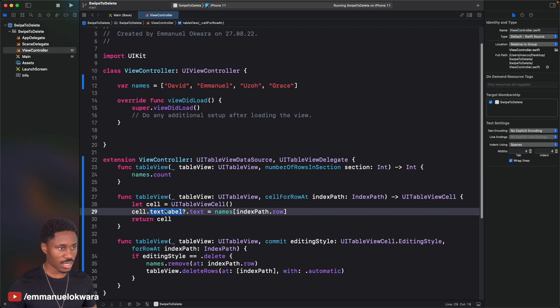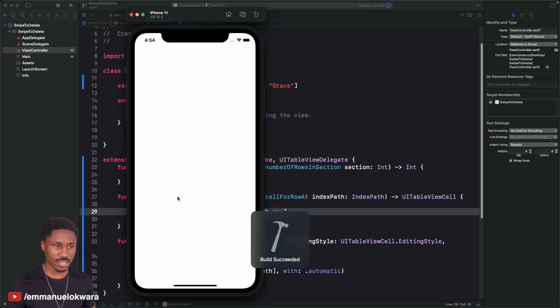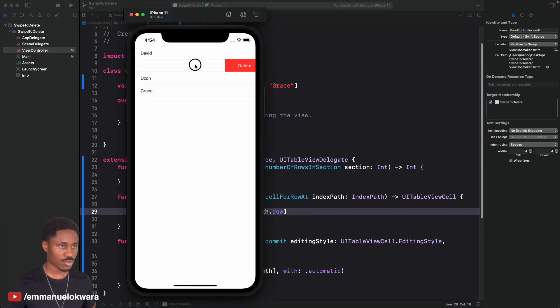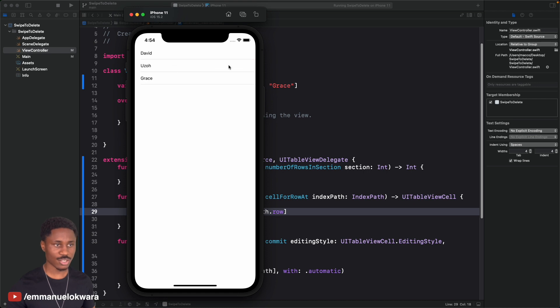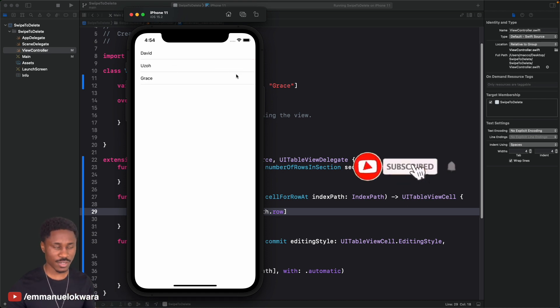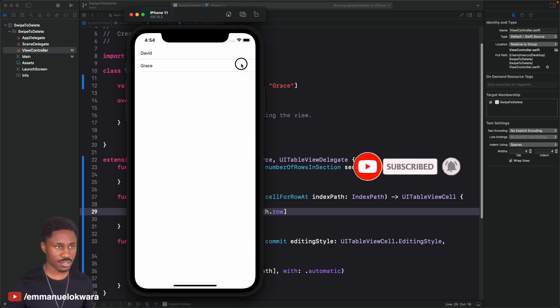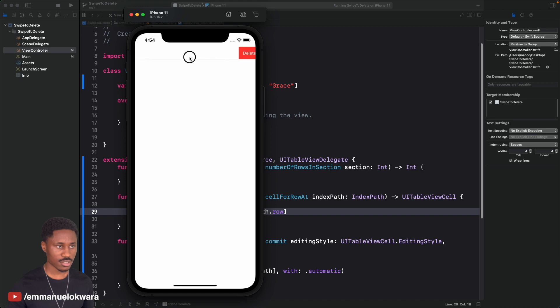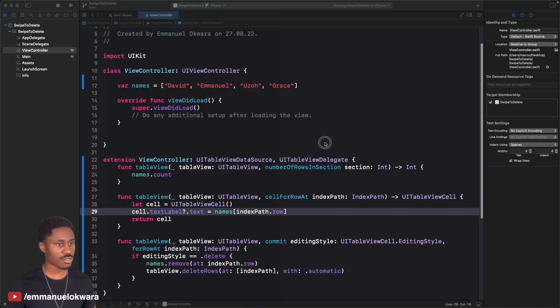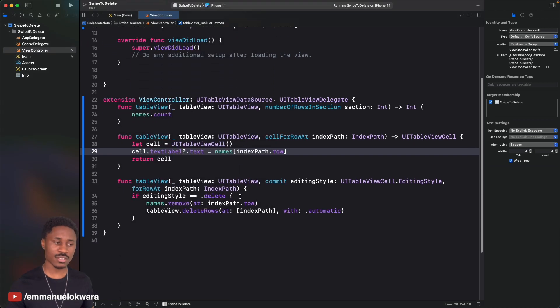Run the app and let's see whether that works. I try to swipe — voilà! It's deleted with a smooth animation. Delete, delete, delete, delete. Awesome!